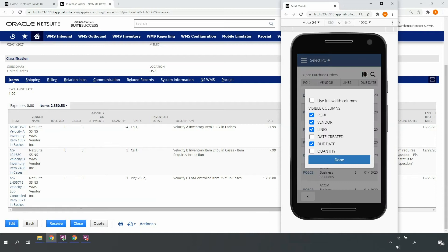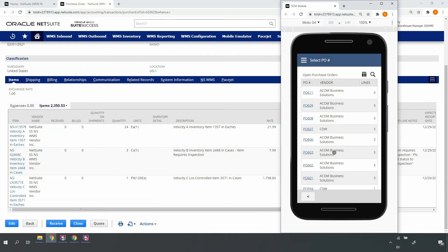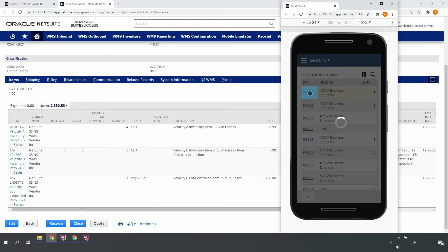On any of these screens, I can configure the screen to display the desired columns and/or filter by any content displayed in the columns. Here, I'll go ahead and select my purchase order.